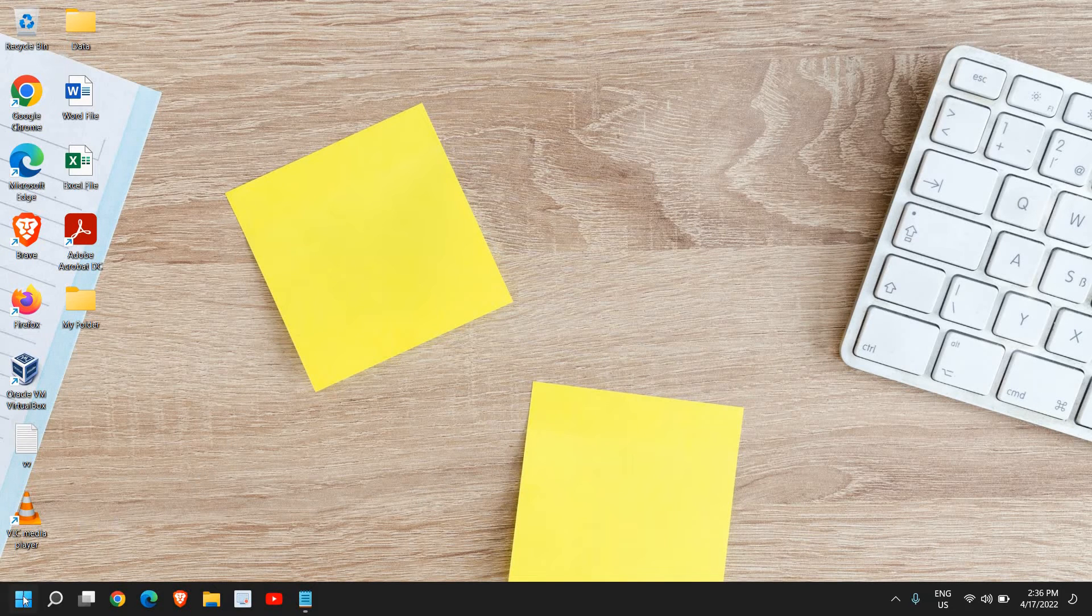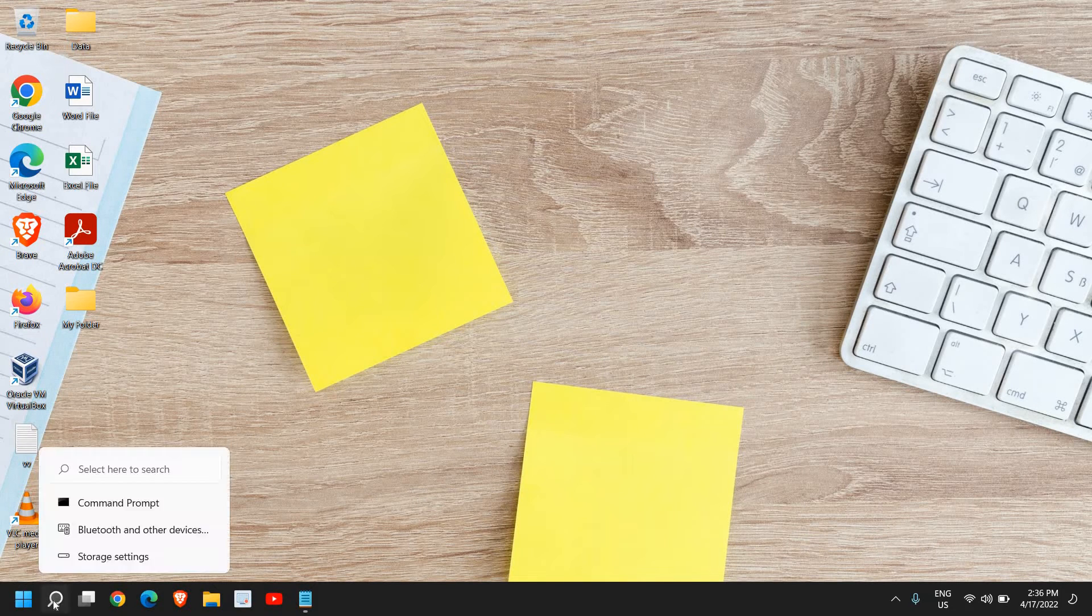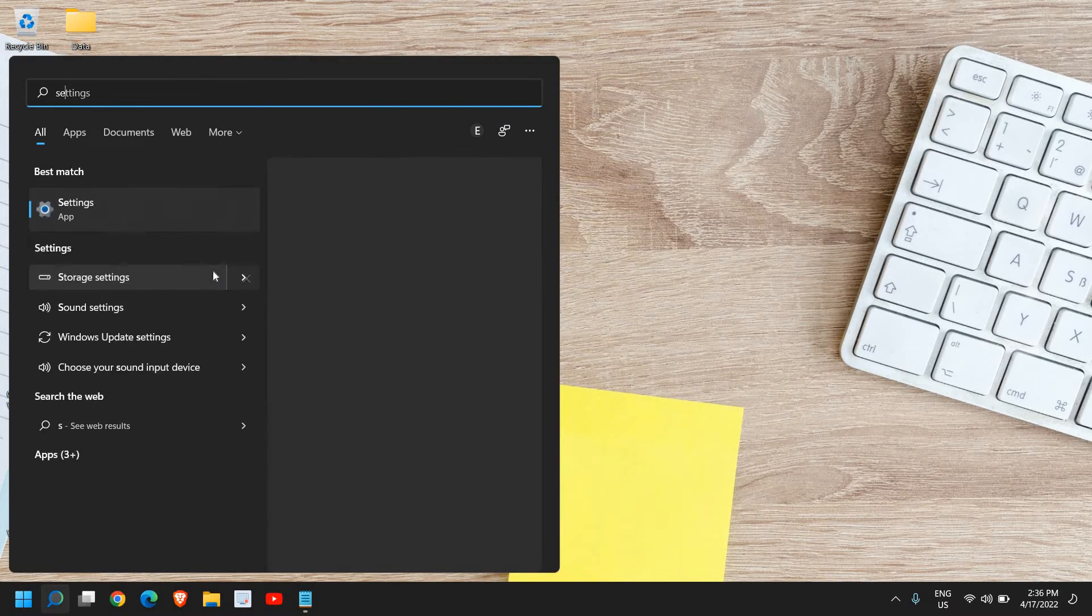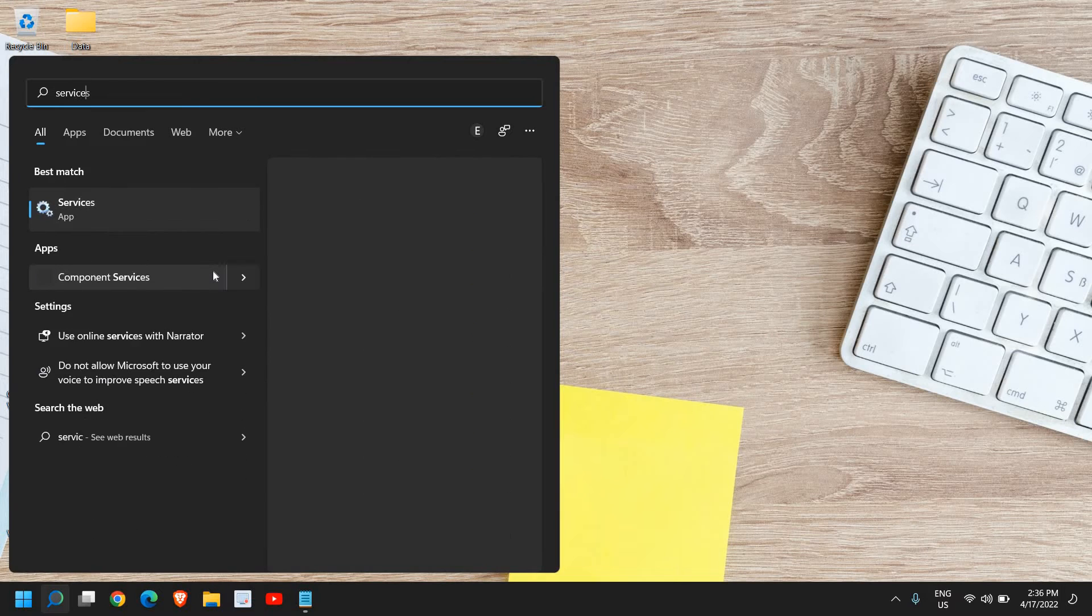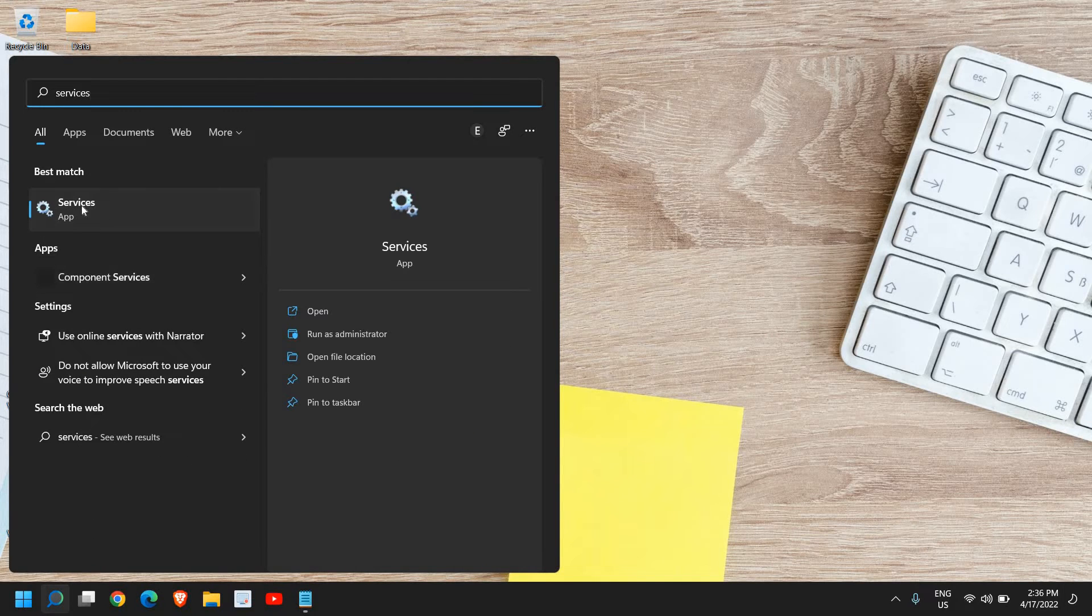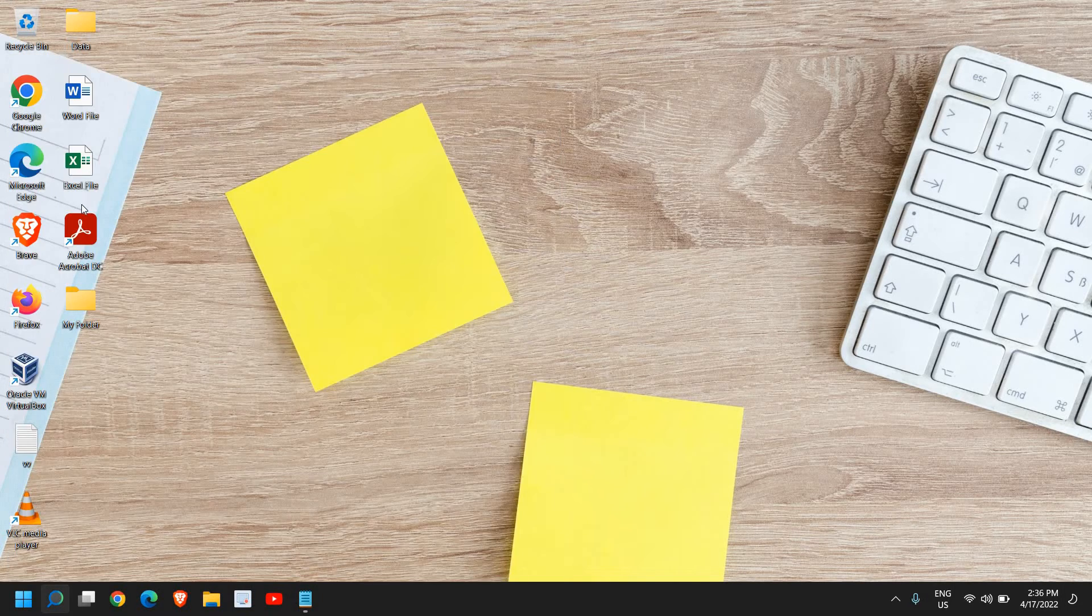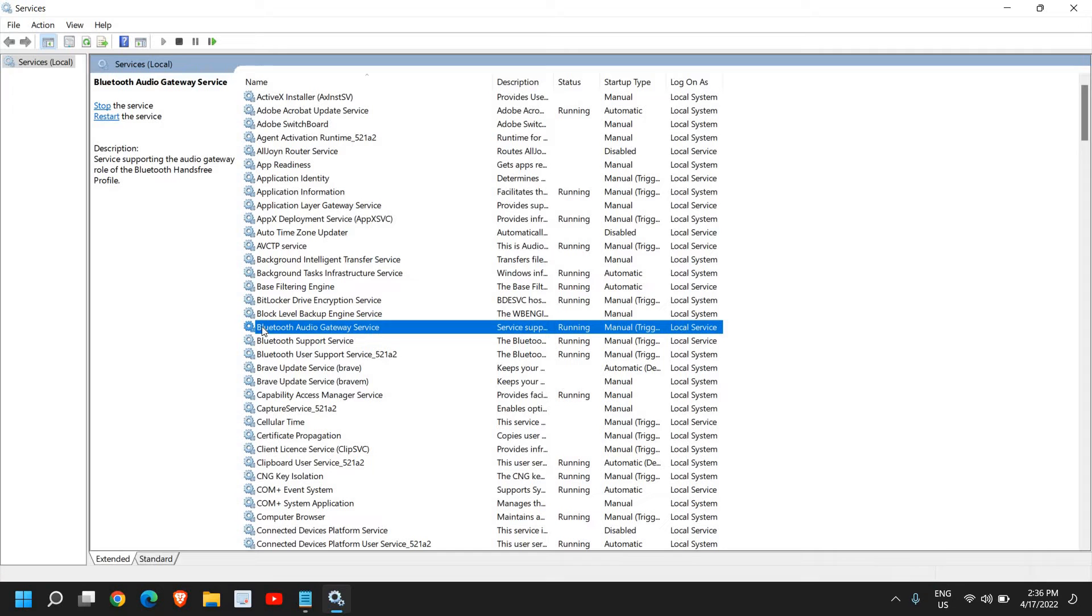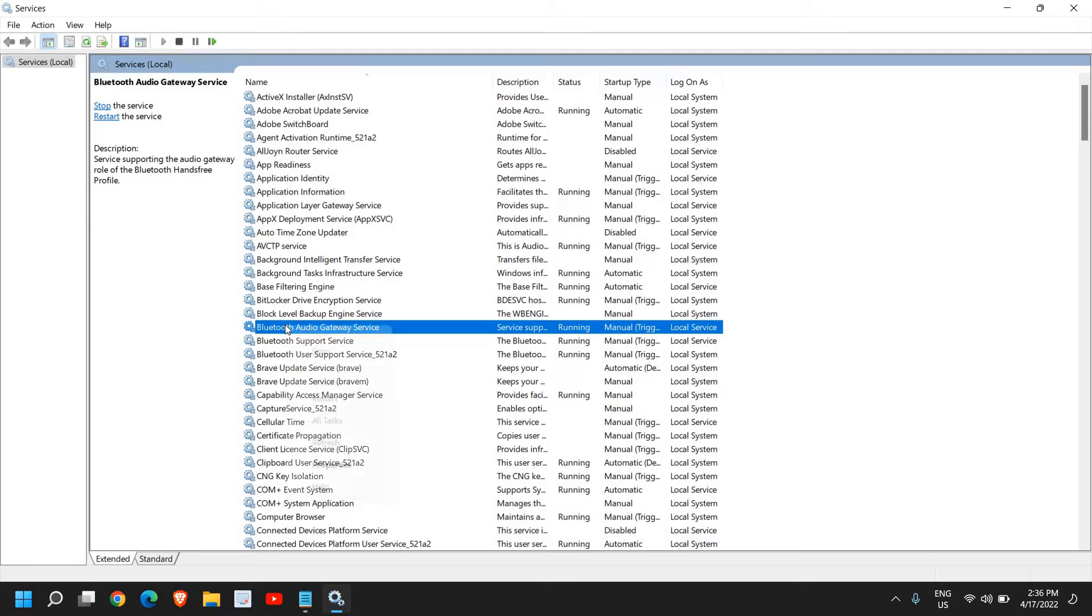Once this is done, in the search icon type services and it will find the Services app, so please open that. Here check for Bluetooth service, please make sure all these services are running and just do a right click.